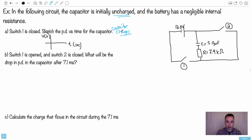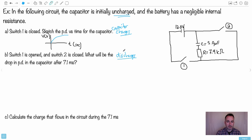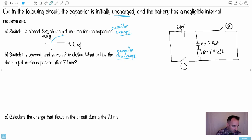The potential difference goes up while charging. Then we open switch one and close switch two — now the capacitor will discharge. What will be the drop in potential difference after a certain number of seconds? The equation we need is V = V₀ × e^(−t/τ). We need to find all the values and plug them in.